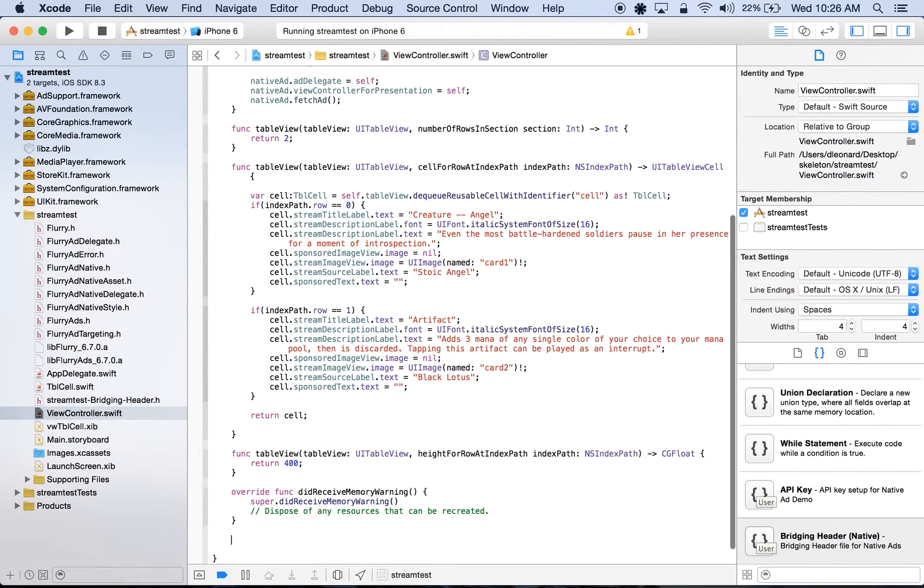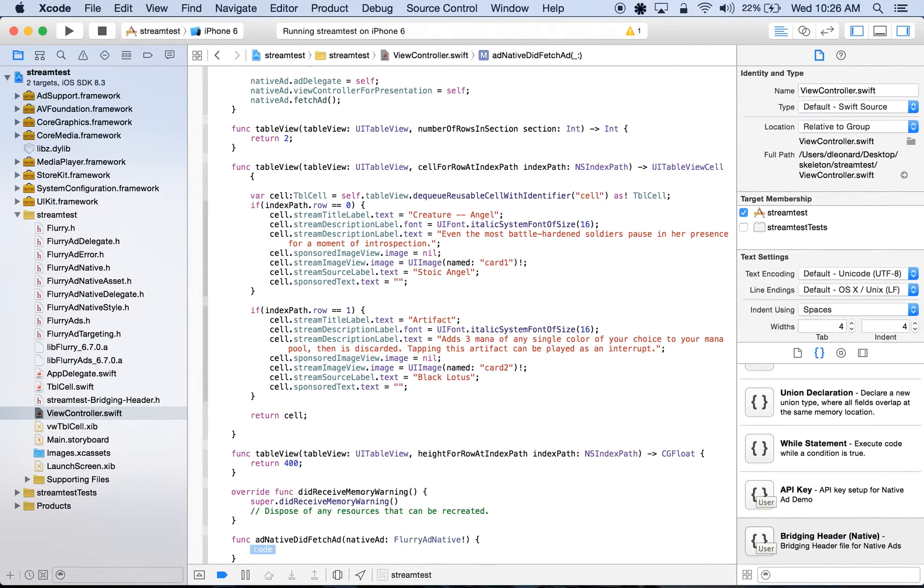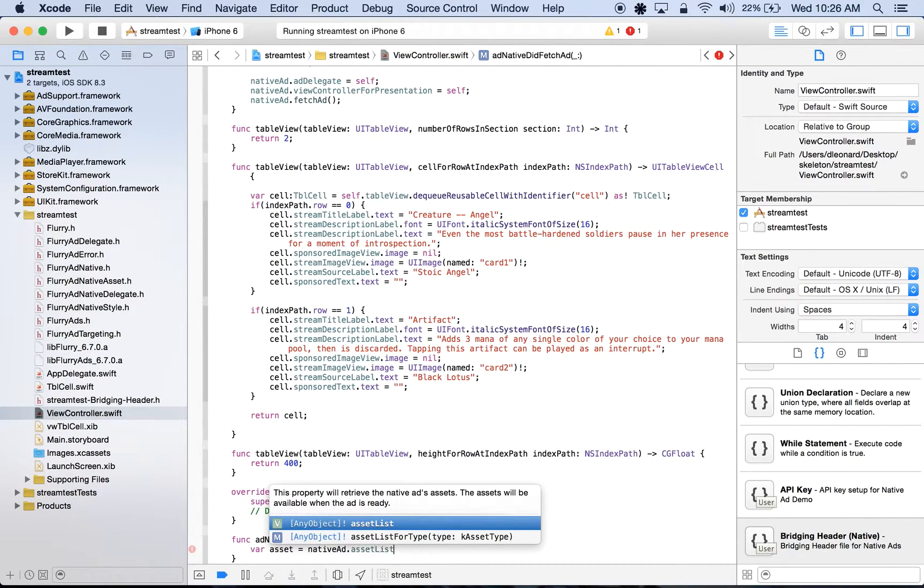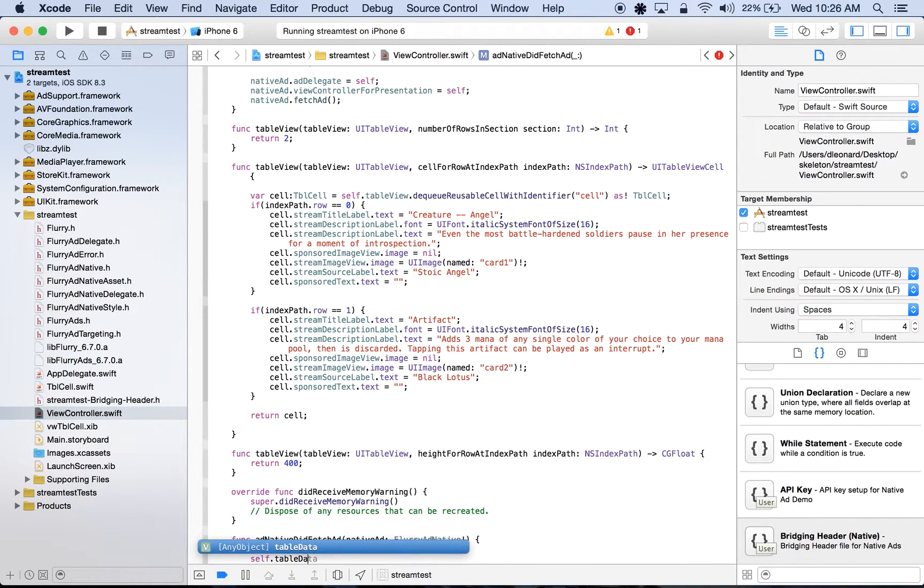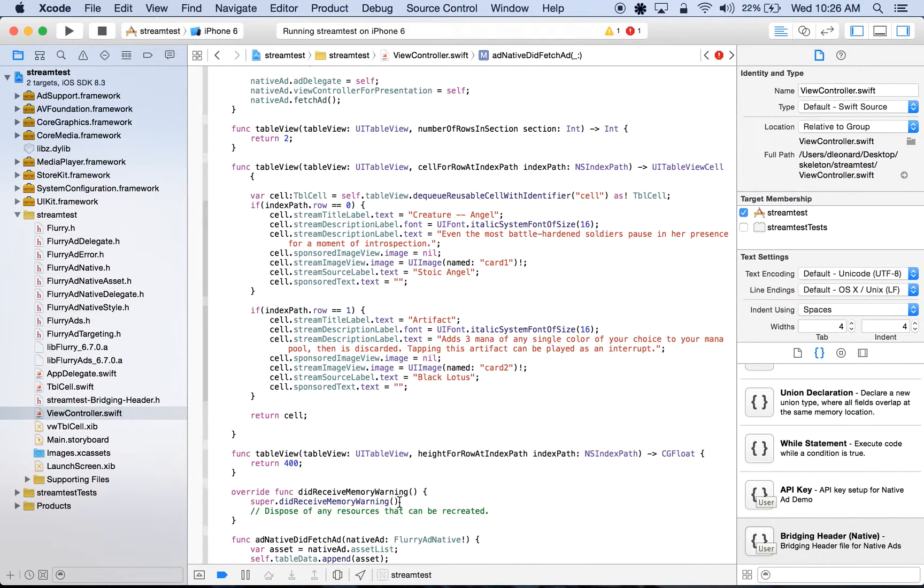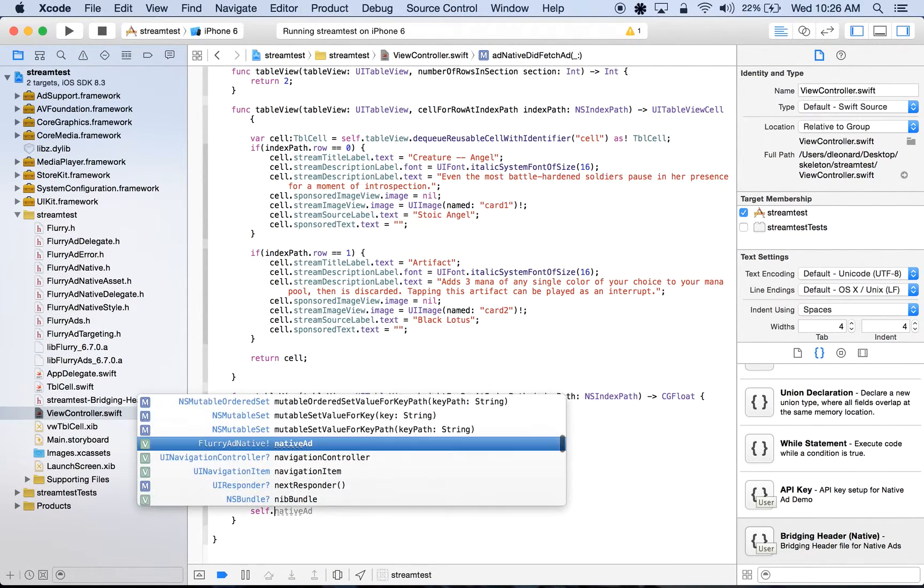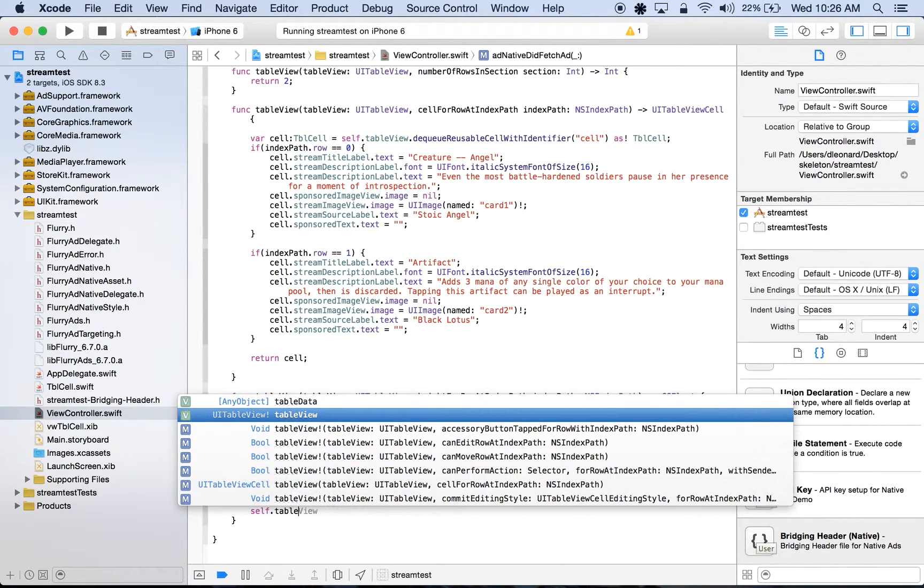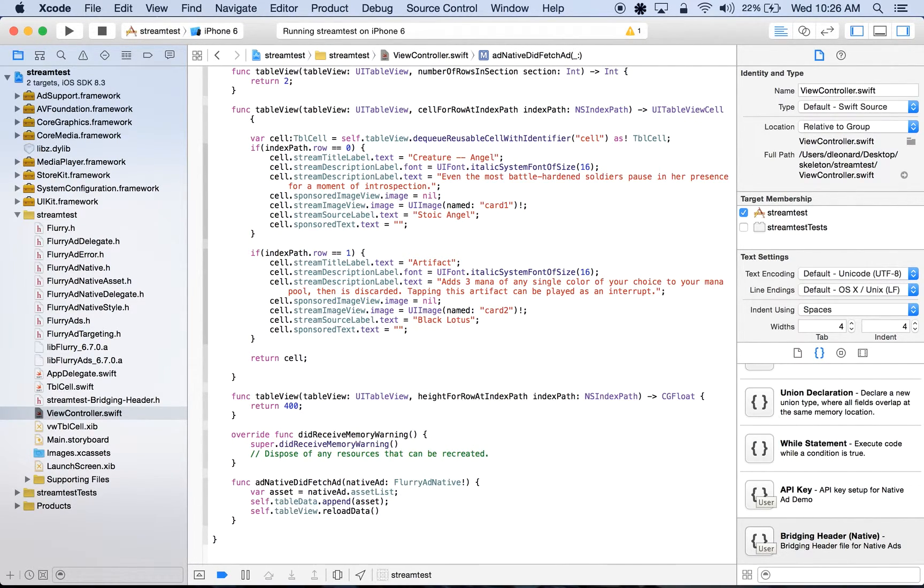So down here, we'll do addNativeDidFetchAd. And the code here will be var asset is equal to nativeAd.assetList, which is the properties that will make up our native ad. Here we'll do self.tabledata.append asset, where table data is an array which will contain all native ad assets. And next, we'll do self.tableView.reloadData. And this will refresh our table row contents every time new data comes in.